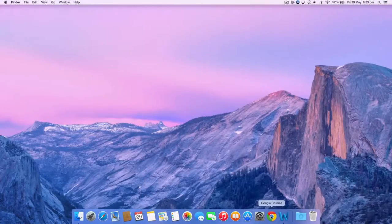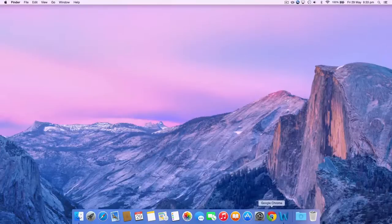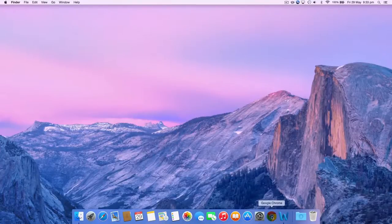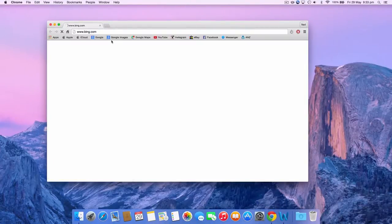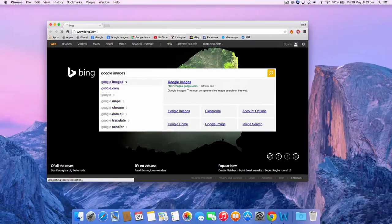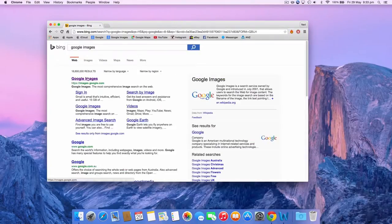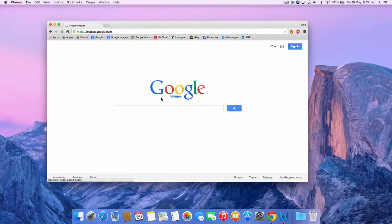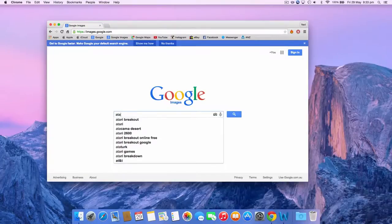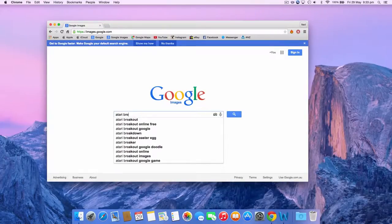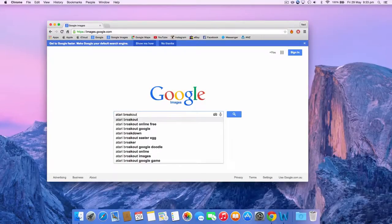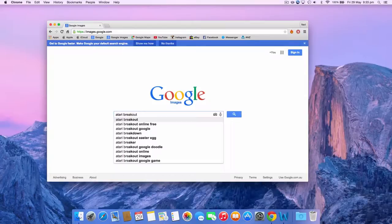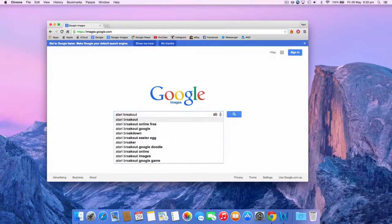The third and final hidden feature by Google is on Google images. This is called Atari Breakout. Breakout is an arcade game developed and published by Atari Inc. It was influenced by the 1972 Atari arcade game Pong. Google has incorporated this game into a simple Google image search.